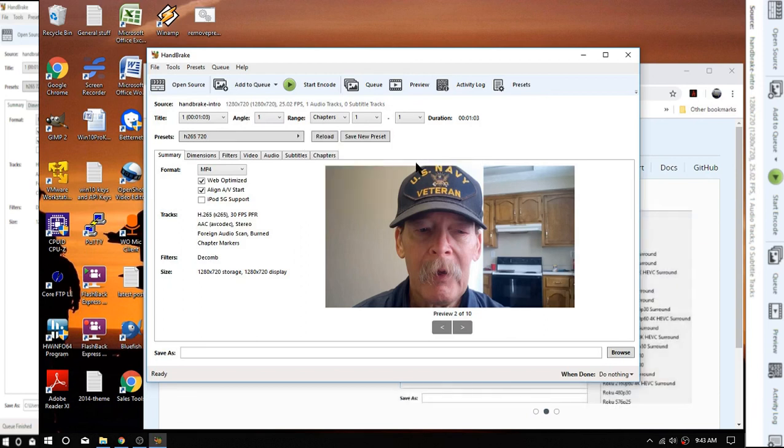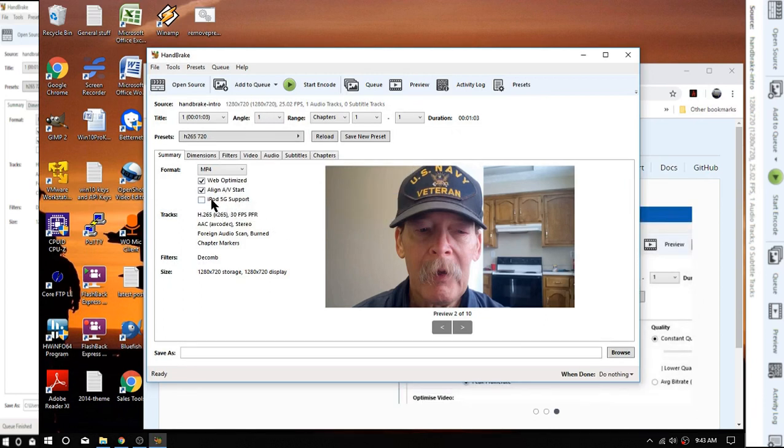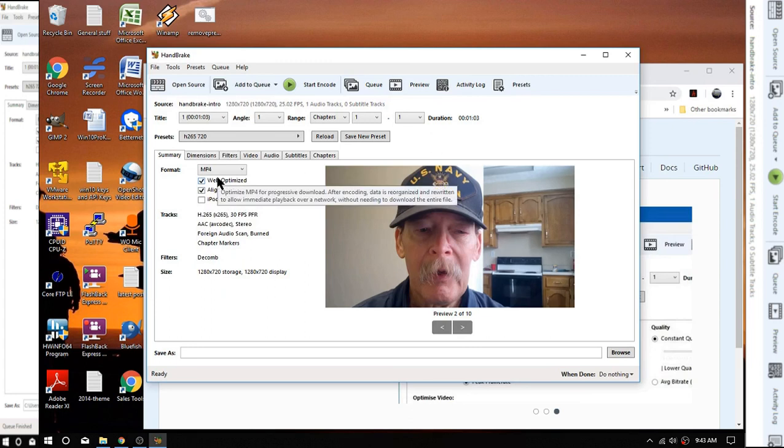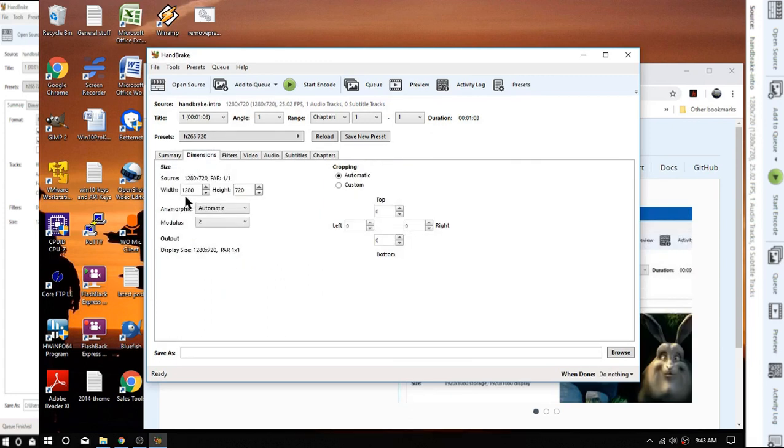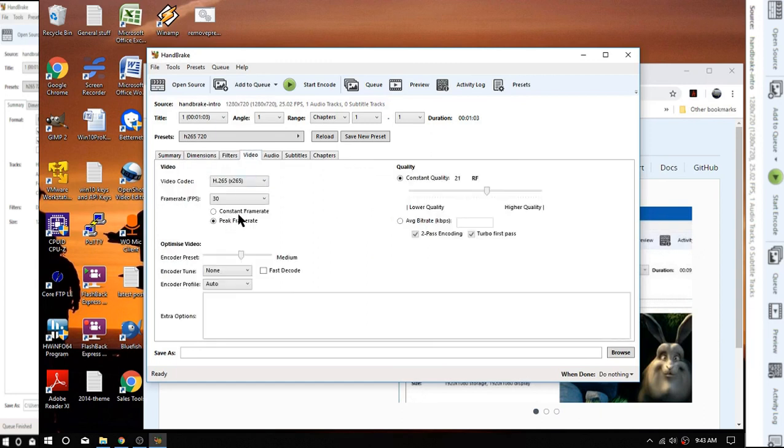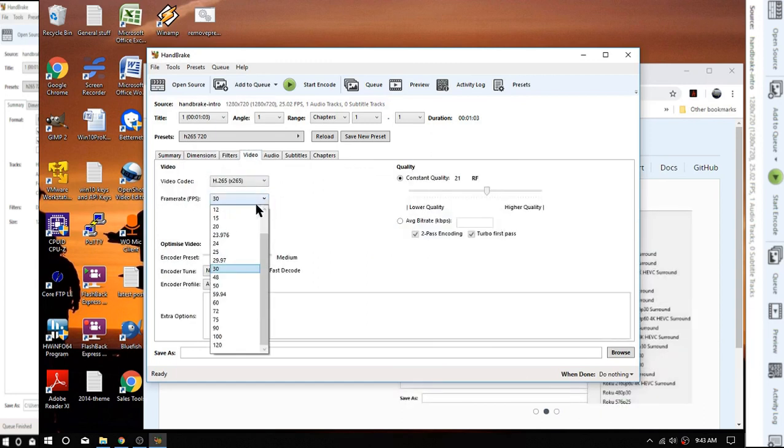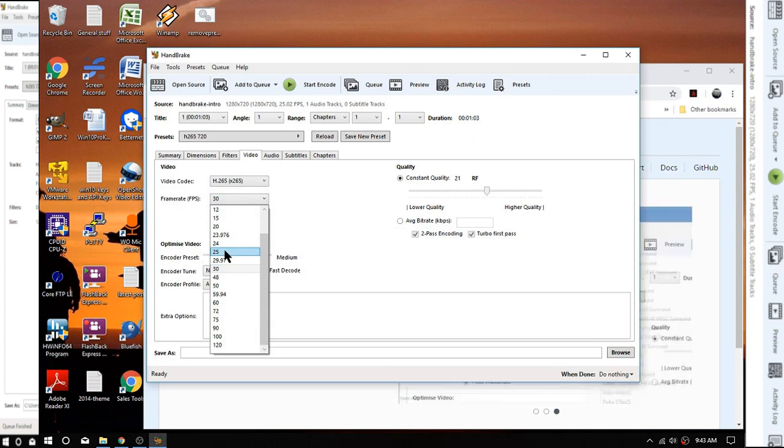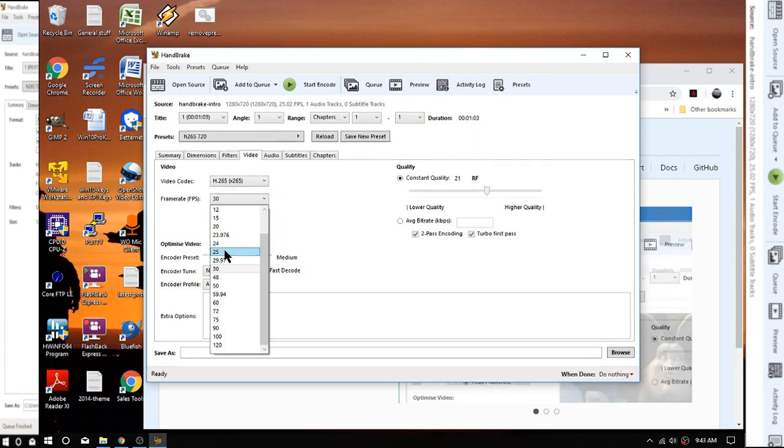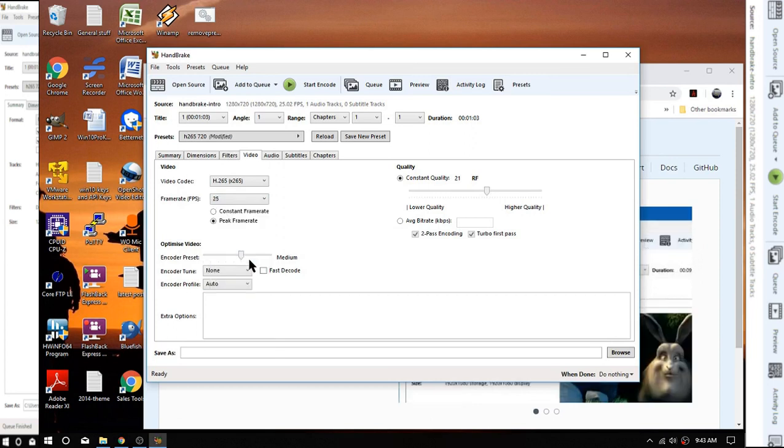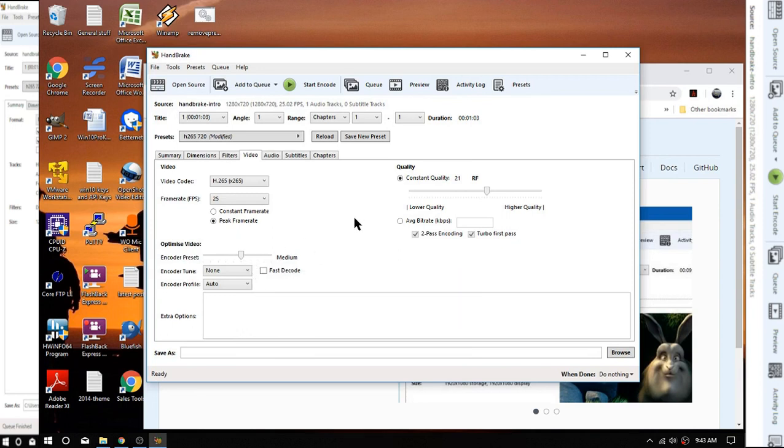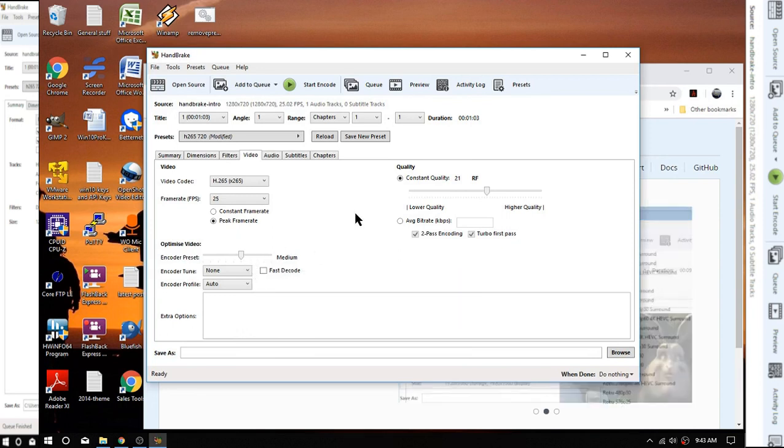I've checked off web optimized. This will automatically be checked for doing an MP4, as you can see. Our dimensions are here. Now our video has already been converted when I moved it from .3gp over to MP4 and raised the volume on it to 25 frames a second, so we're going to leave that right there.